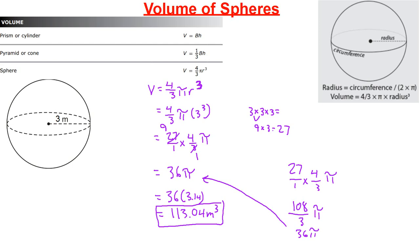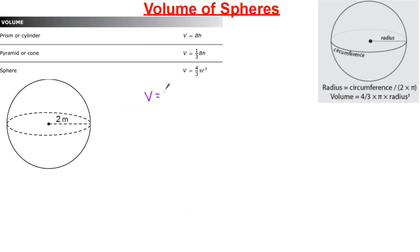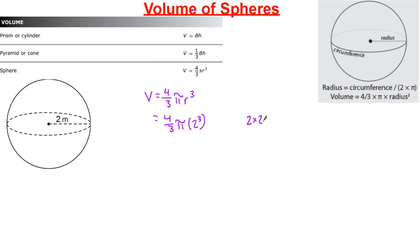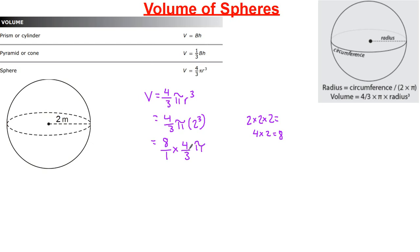We got a nice integer 36 pi, but that might not always happen, especially because we're multiplying by four-thirds. Let's look at example two. Volume equals four-thirds pi r cubed, and now our radius is 2. So we have four-thirds pi times two cubed. Two cubed is two times two times two — four times two equals eight. We have eight over one multiplied by four over three times pi, and I can't cross-cancel here.